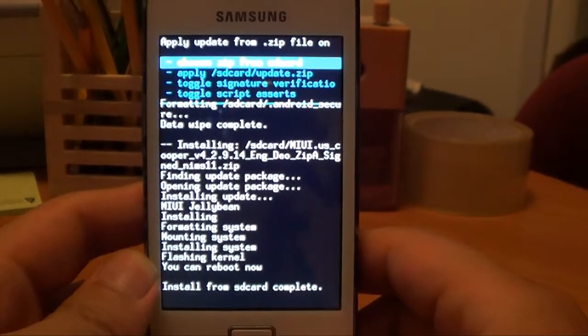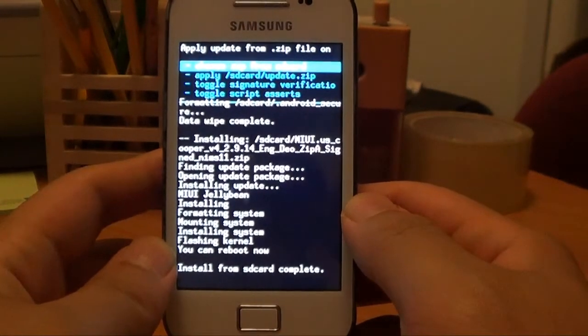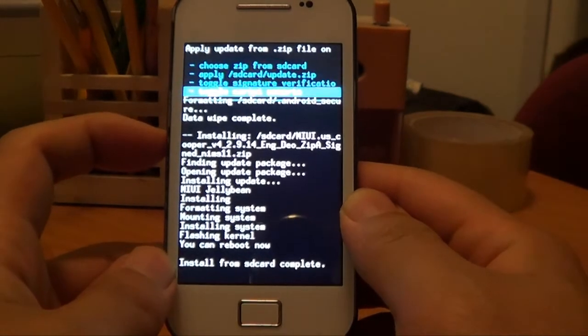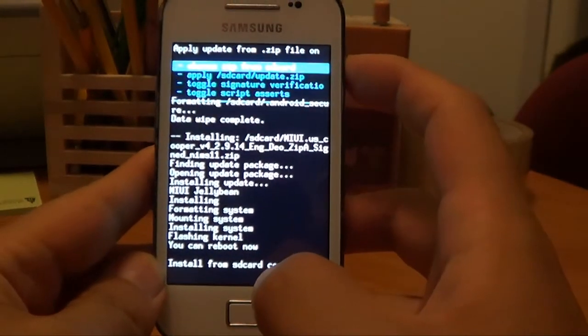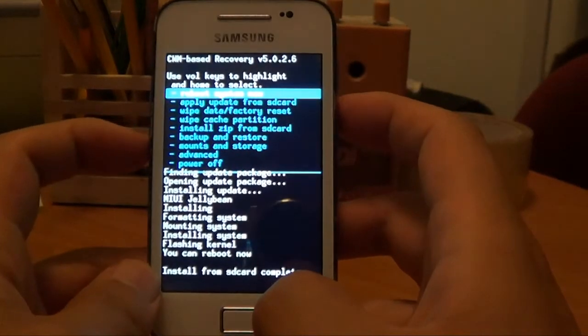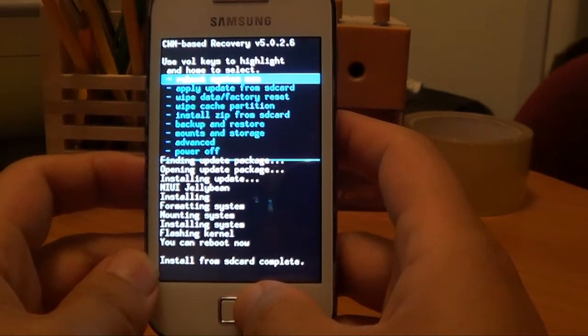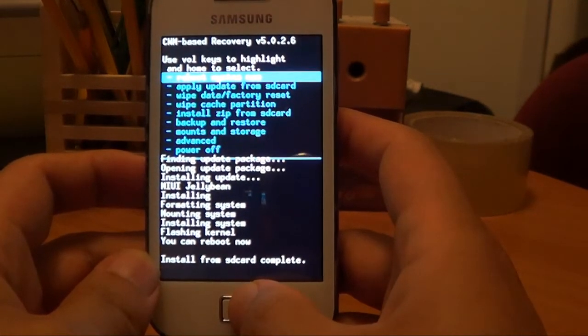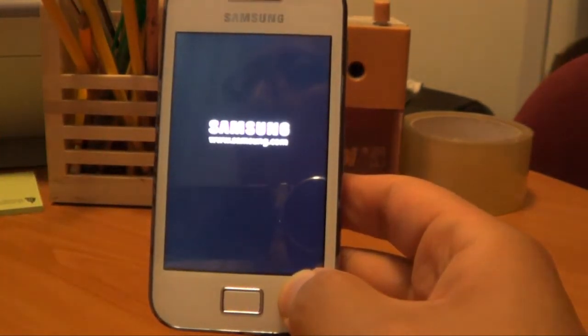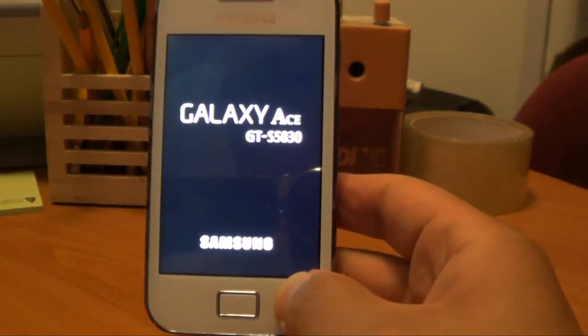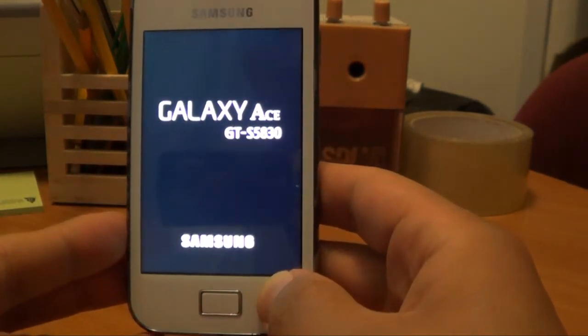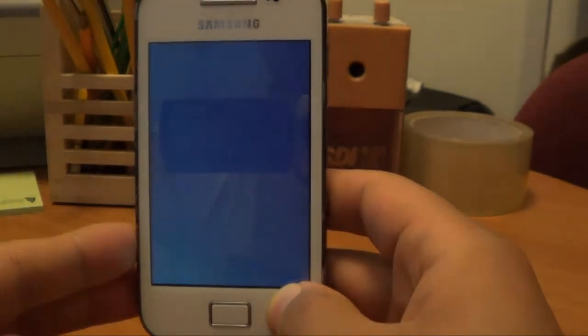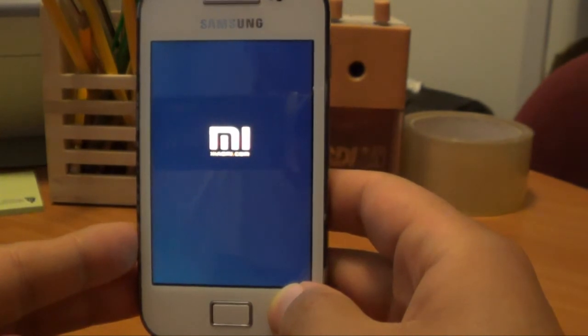Okay, so now it says that it's complete. And I guess all we can do is restart it. Press the power button to go backwards, and then go to reboot system now. And hopefully that might work. And usually when you start a reboot for the first time with a new ROM, it'll take a while to open up. So wait a couple of minutes and see what happens.